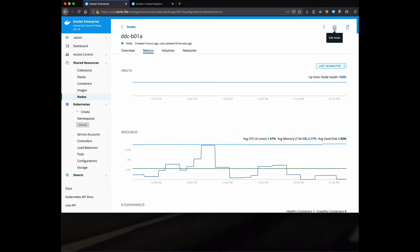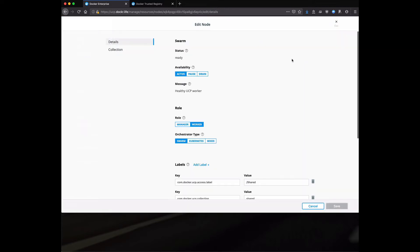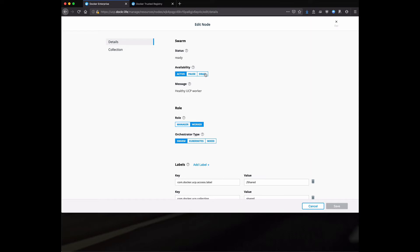One of the other nice things we can do is go into the edit mode and we can drain it. This allows us to take nodes offline, maybe do operating system upgrades, whatever maintenance you want to do on the node. And this tells the orchestrator, whether it's Kubernetes or Swarm, to go ahead and move those workloads onto other nodes. And that way the application remains highly available and we can still do node level operations.